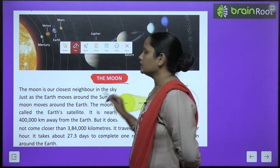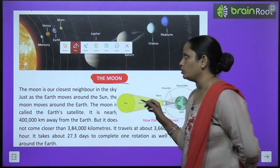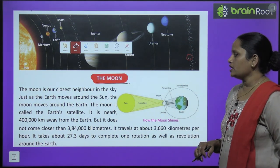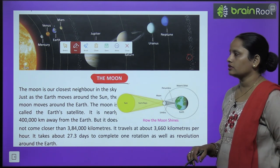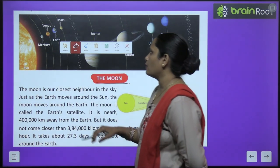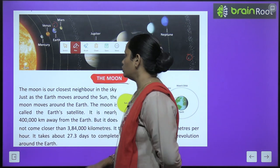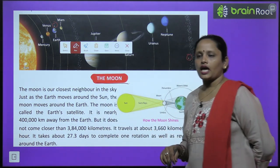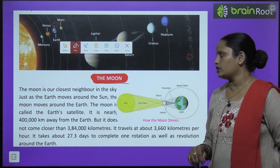Now let's learn about the moon. The moon is our closest neighbor in the sky. Just as the earth moves around the sun, the moon moves around the earth.